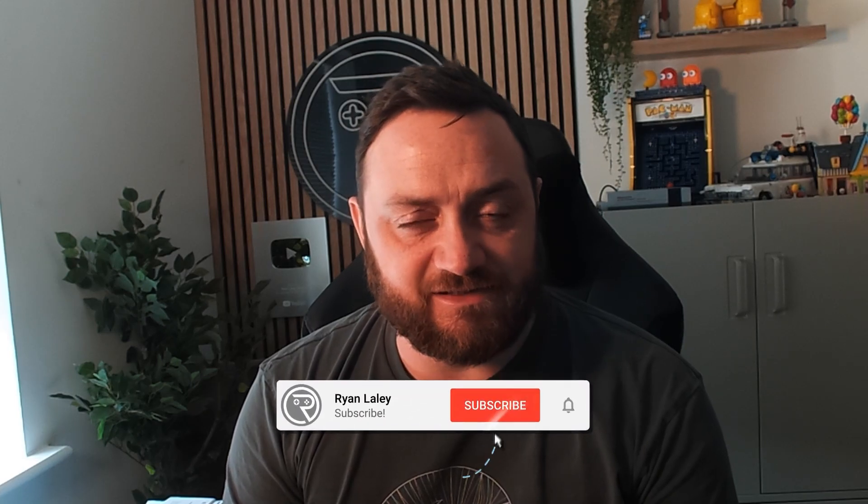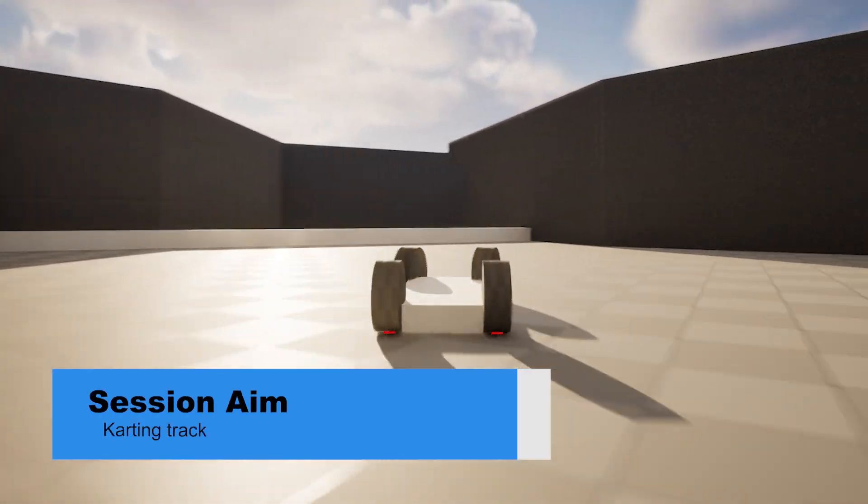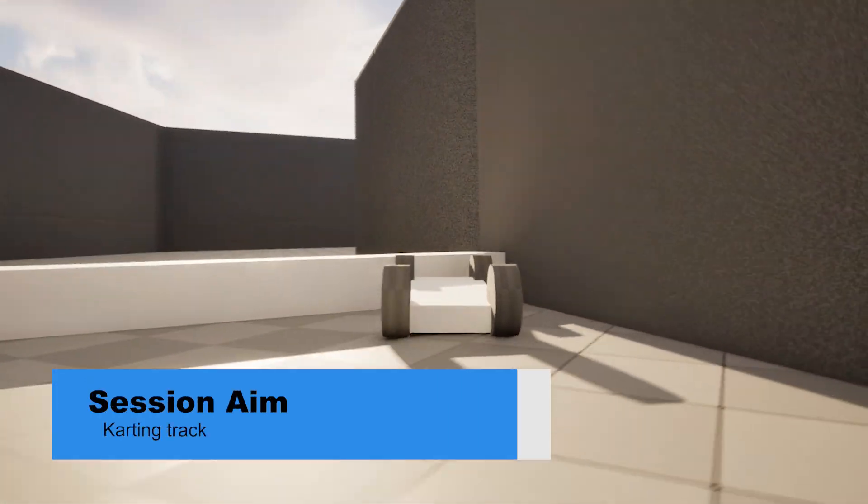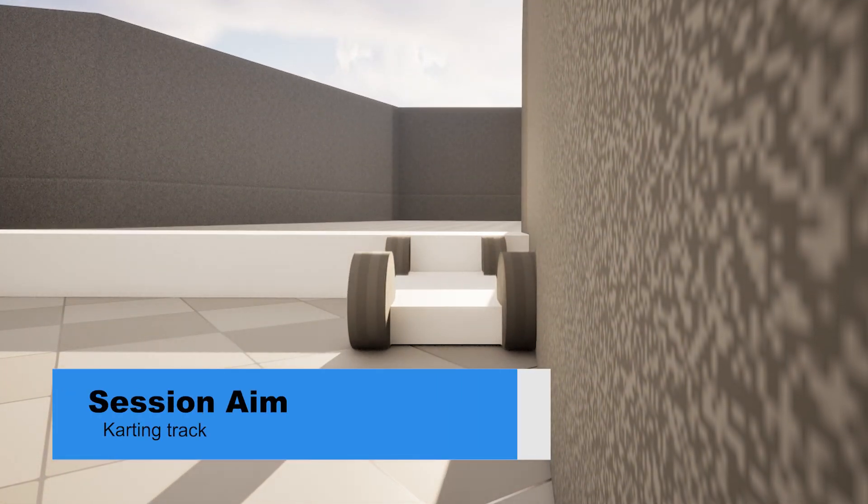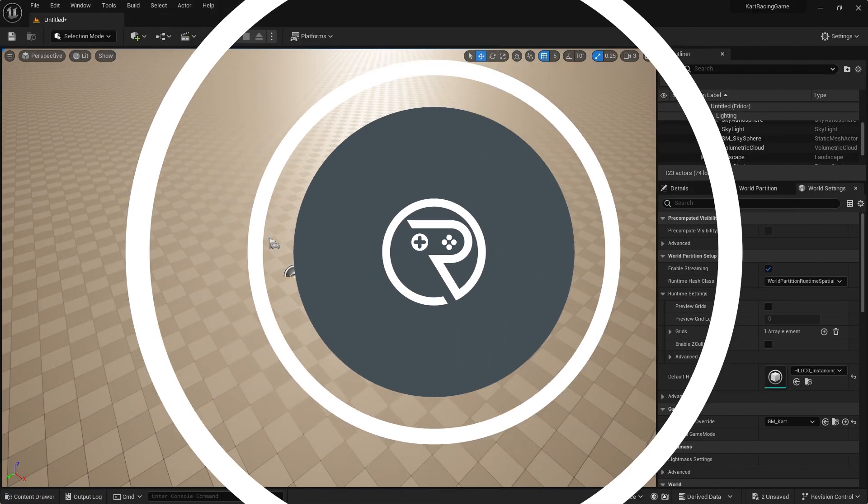Hi everyone and welcome back to our karting series. Up to now we've been working exclusively on the kart, but now we're going to start work on our track. So let's get started and put our track together.